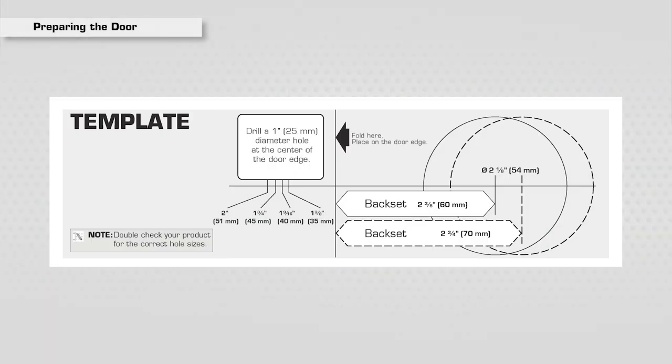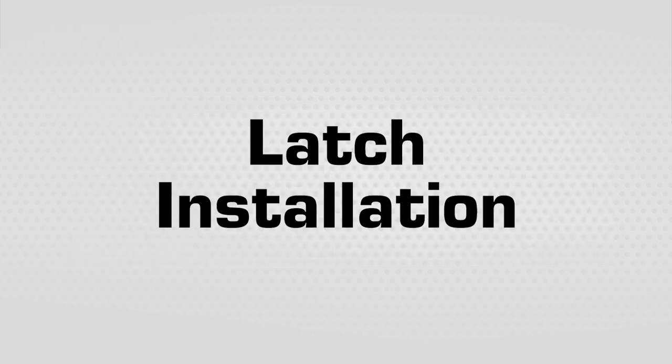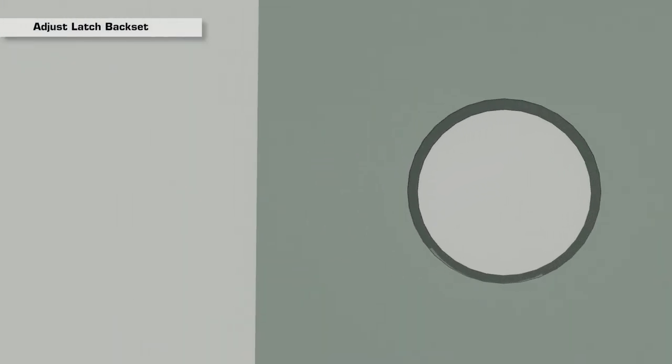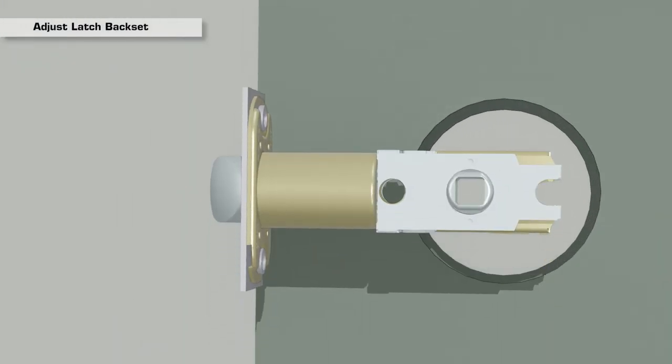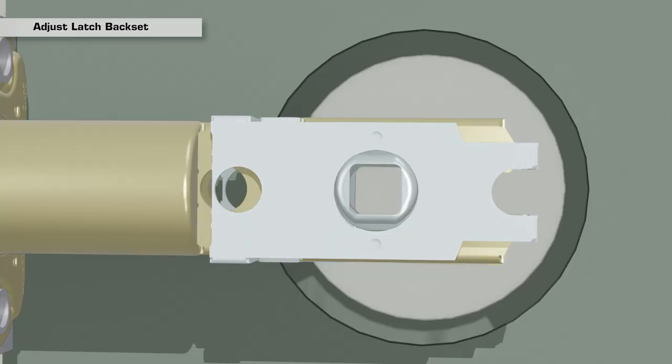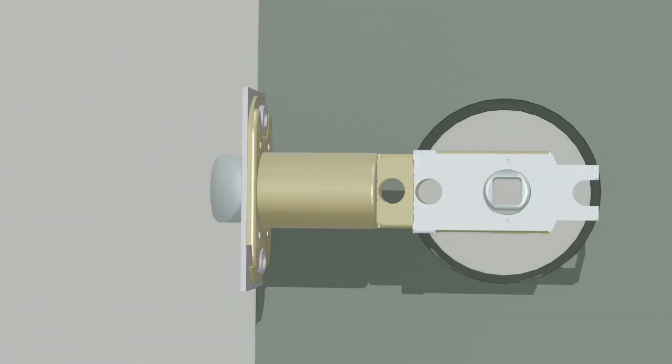Latch Installation: Determine the backset needed and adjust the latch, if necessary, by sliding the latch cam to the correct length.